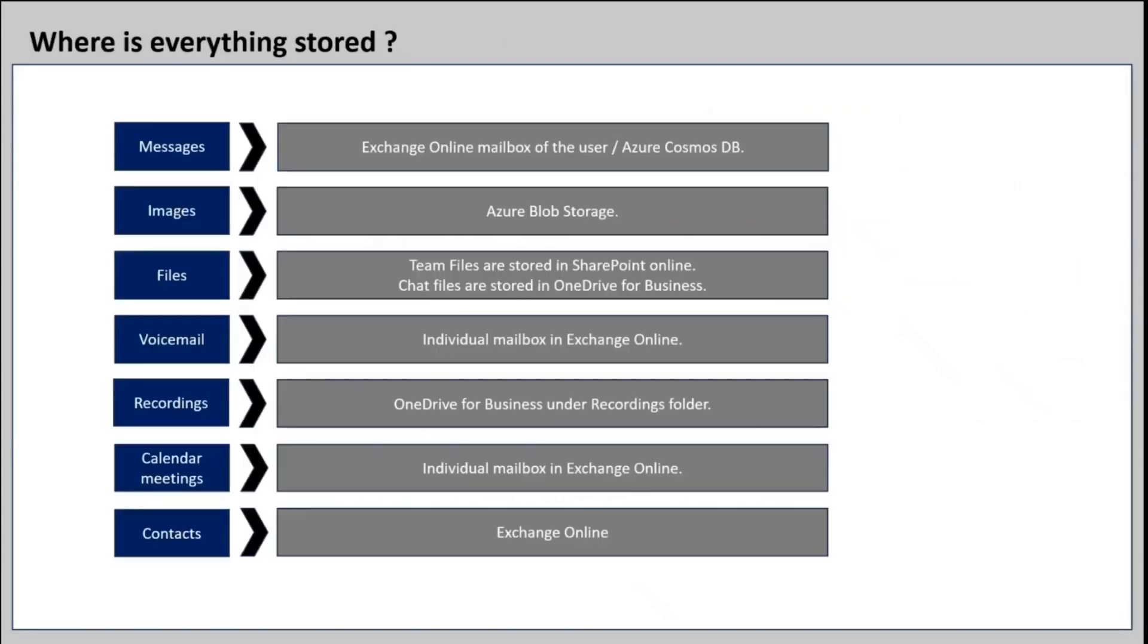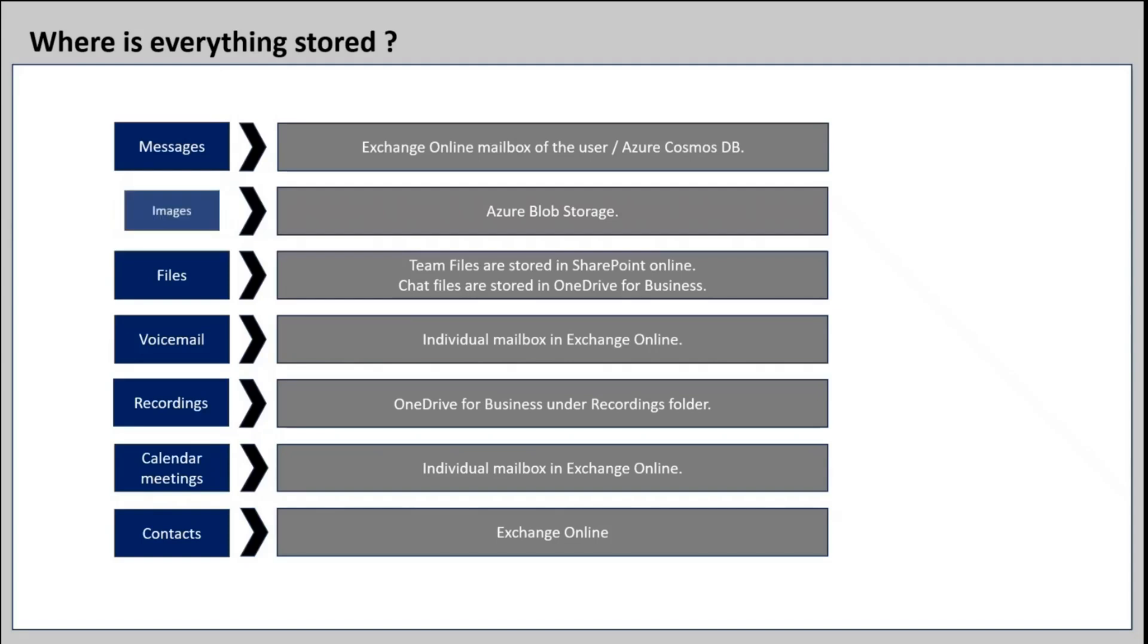So where is Microsoft Teams data stored? The messages that you post in a team or a channel are stored in the individual mailbox in Exchange Online. When we enable retention policies on Teams to retain the data, that data is stored in Cosmos database in Azure. Images are stored in Azure Blob Storage.